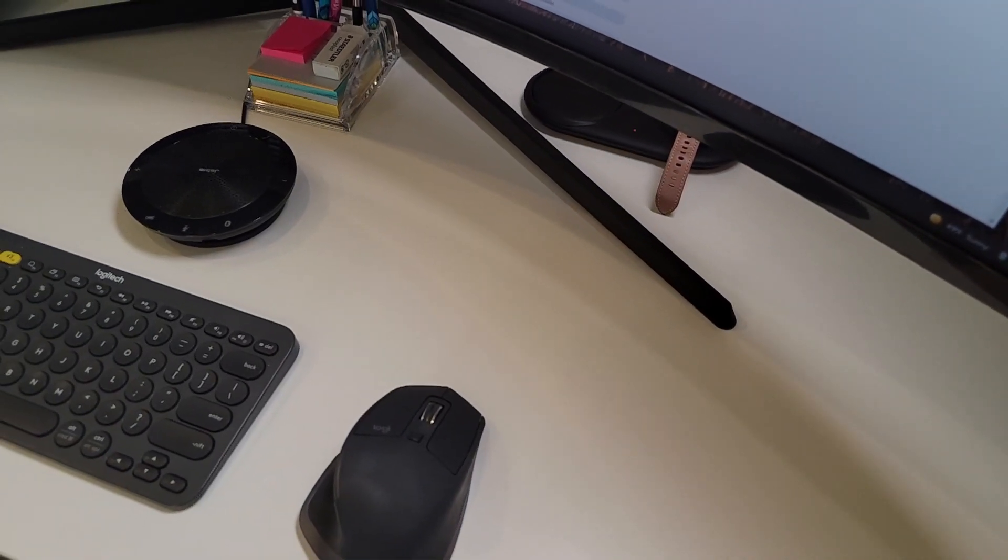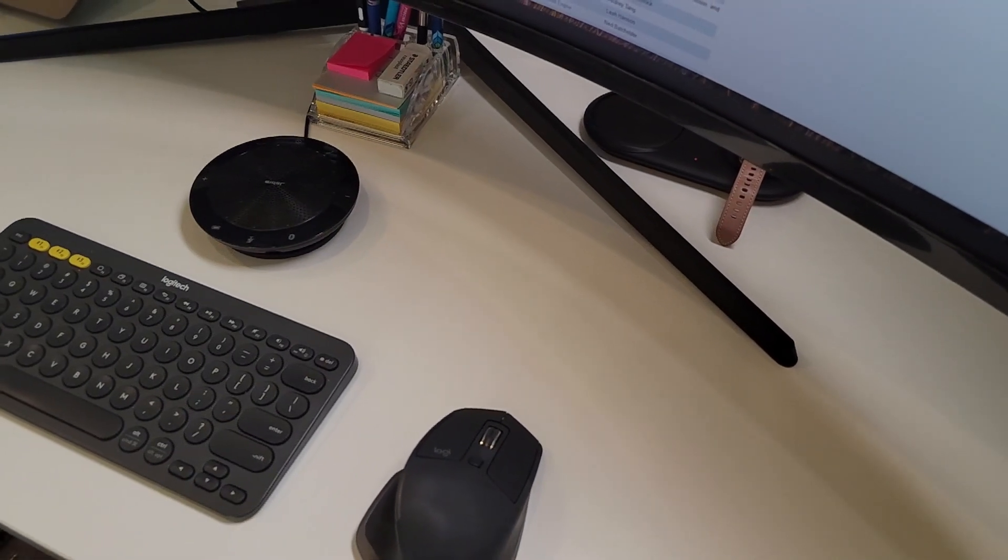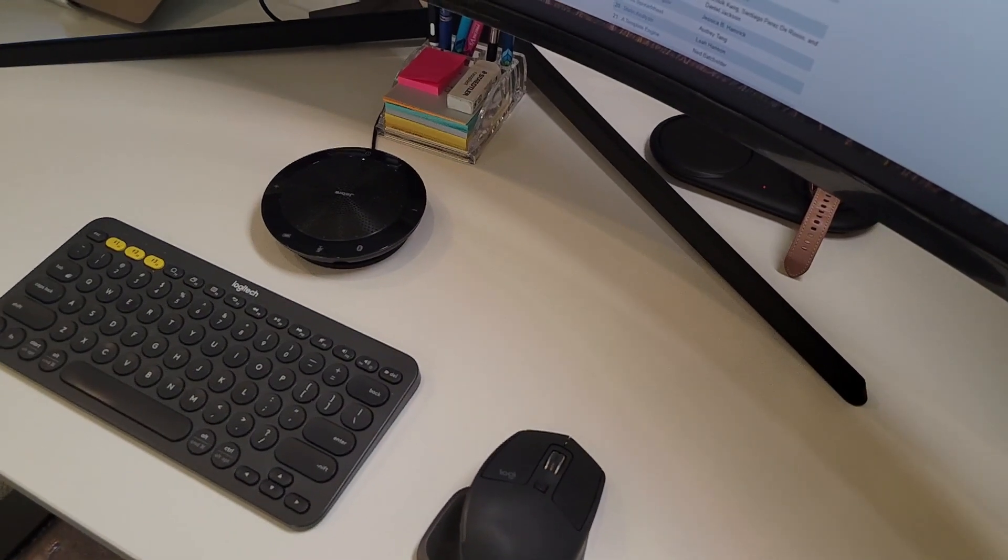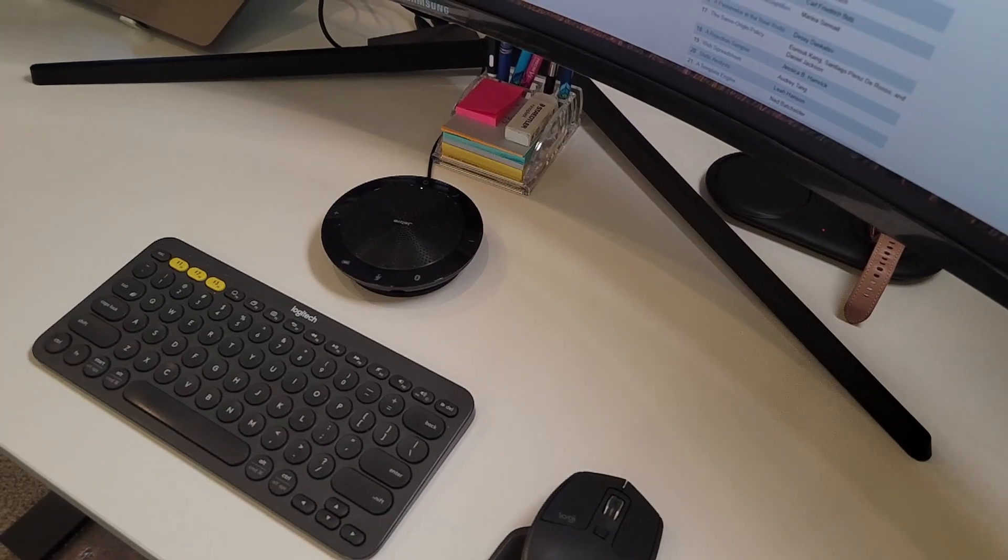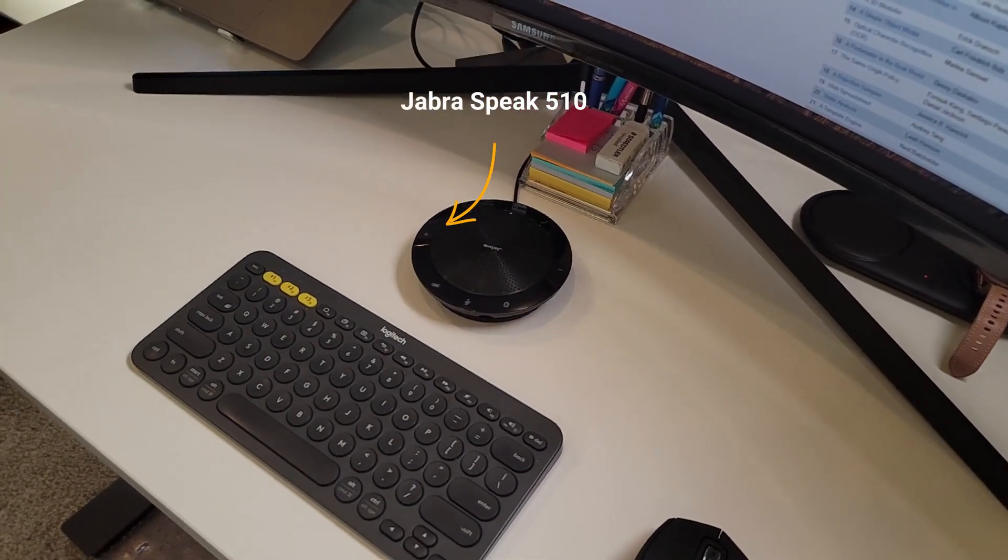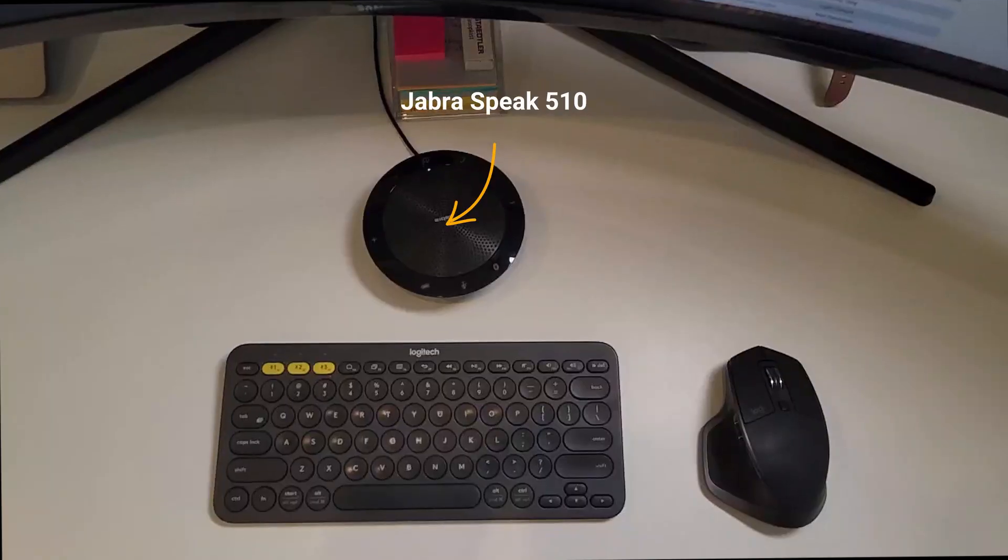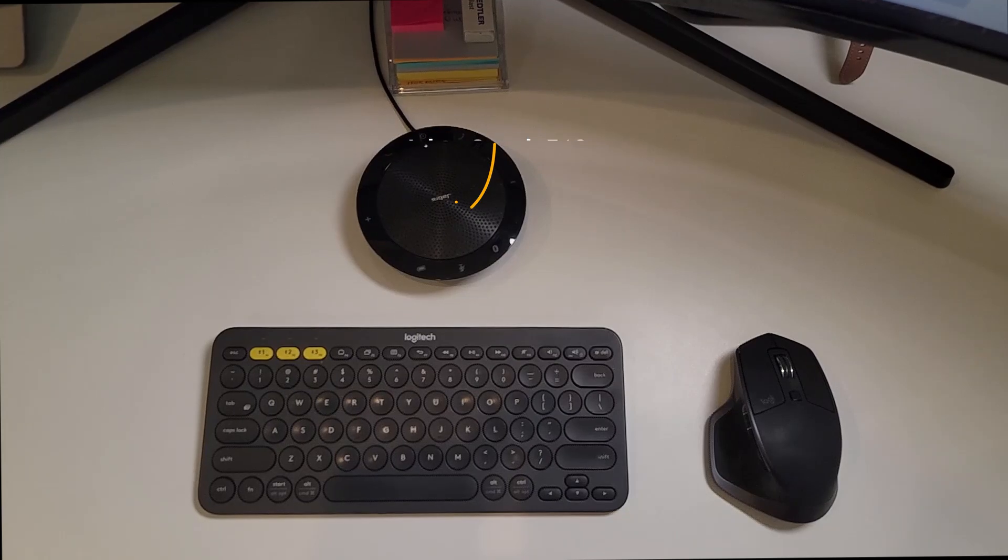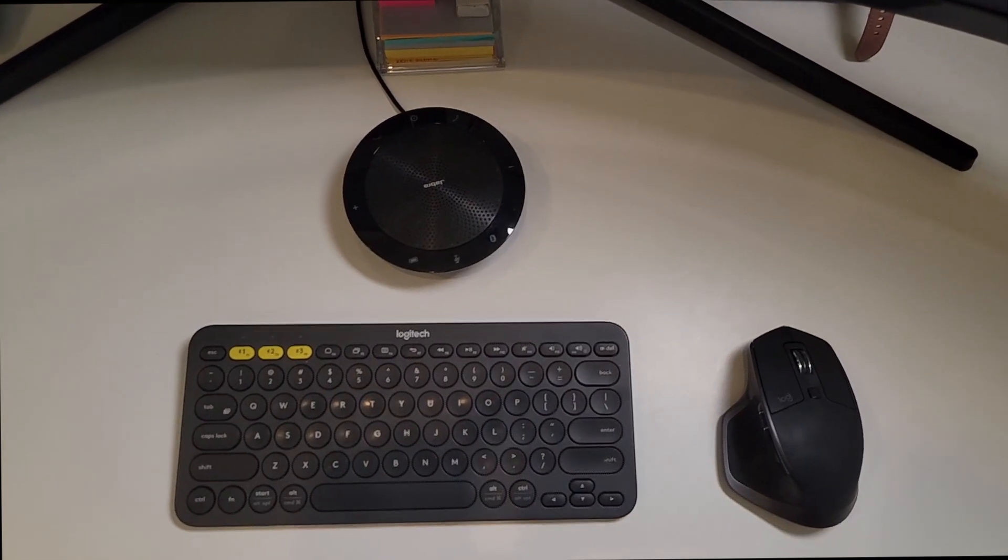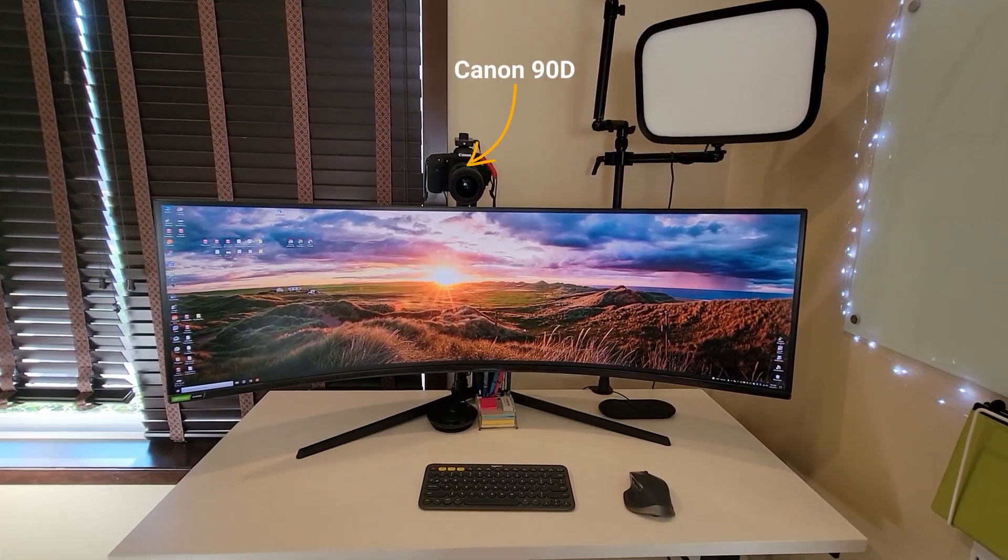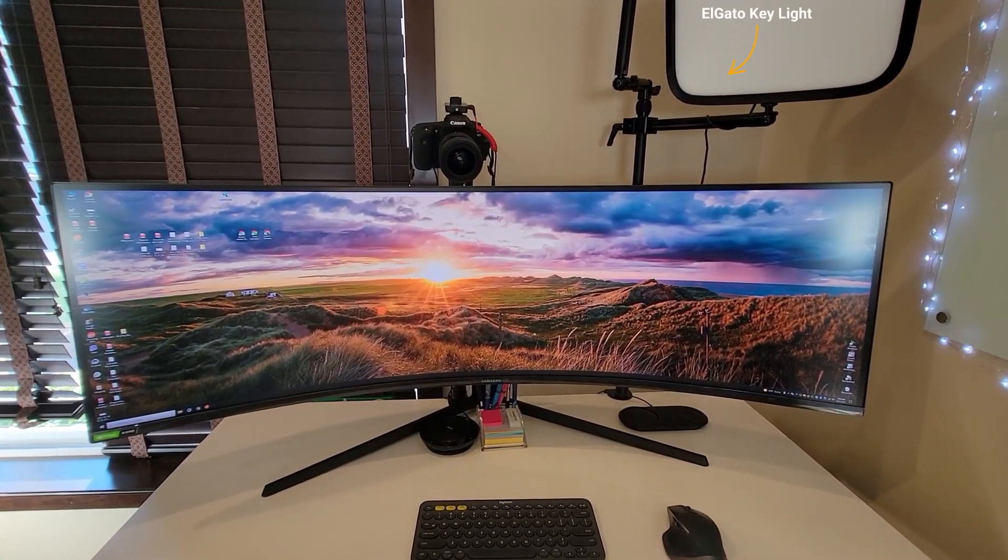Next on my desk, you will notice a round black thing, and that's simply my audio and my mic. That's what I use for different meetings, conferences, and so on. I love this because it's so easy to mute yourself and unmute yourself. I'm using a DSLR as a webcam and a light.